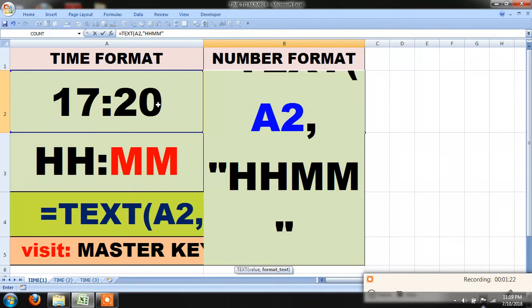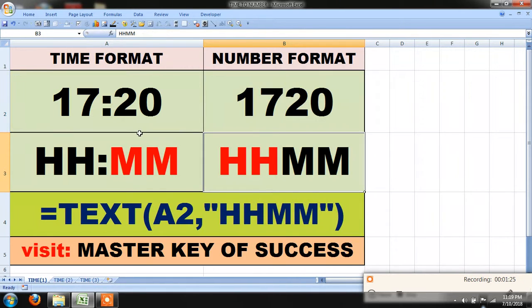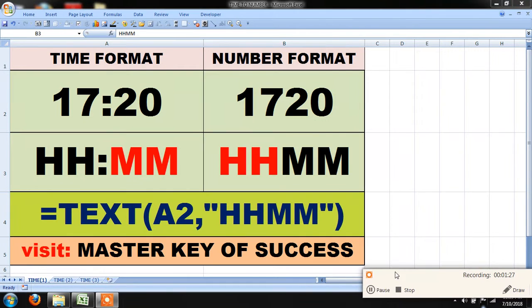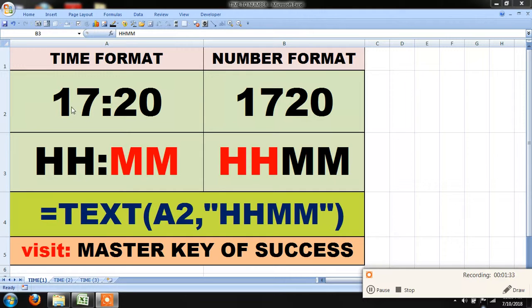Press enter and you will see that your time format 17:20 will be converted into number 1720.